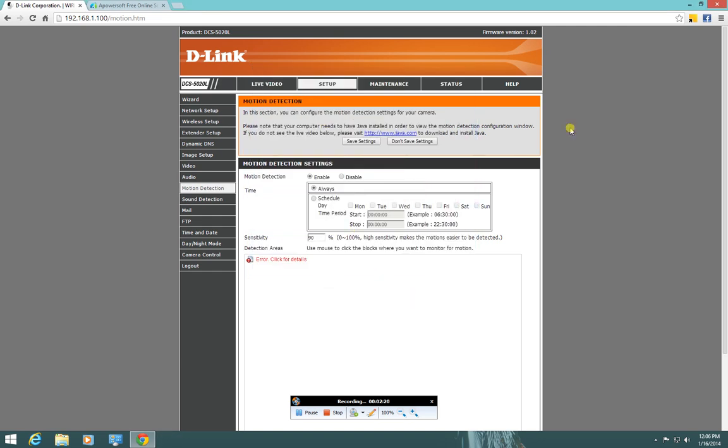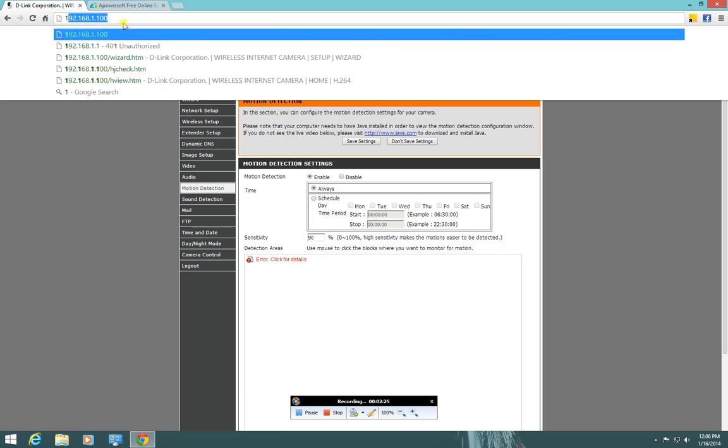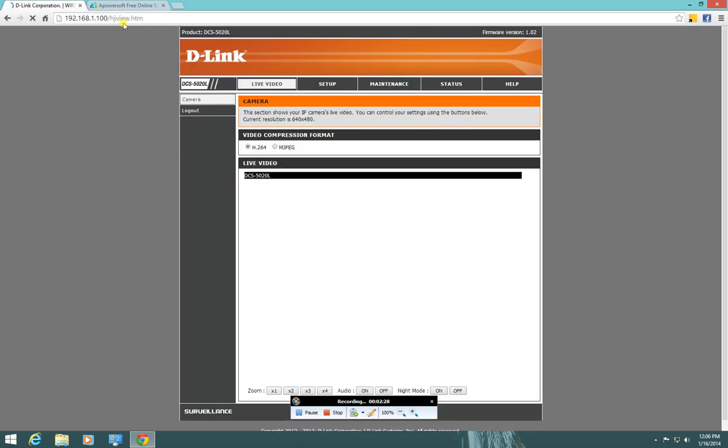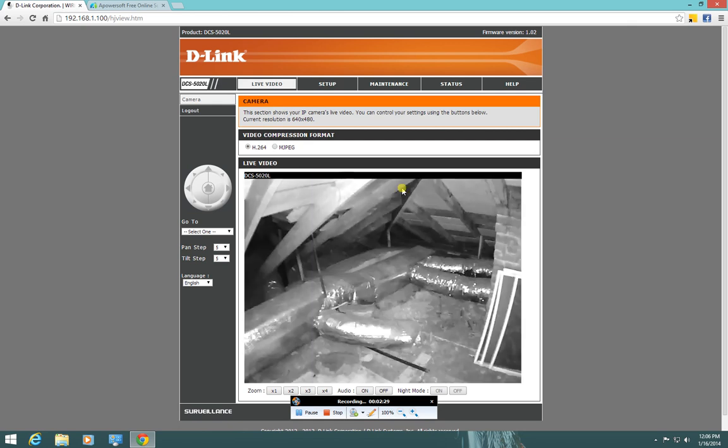So what I've done is I've added that as a safe site for Java. So now if I reload this, you can see that the video feed comes right up.